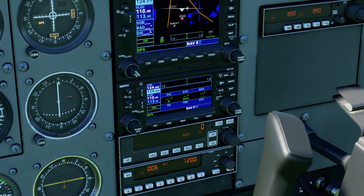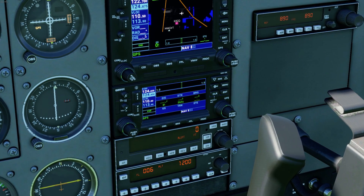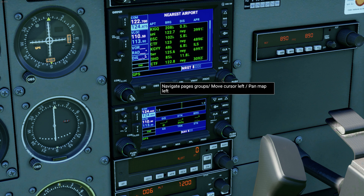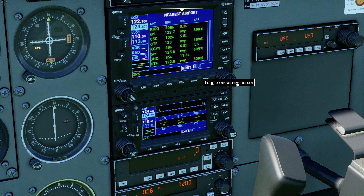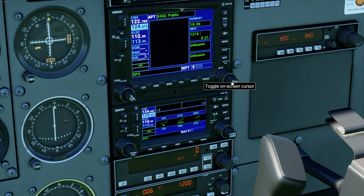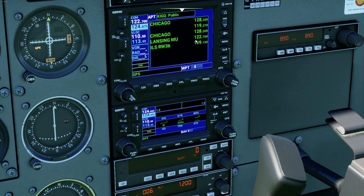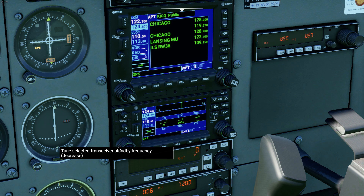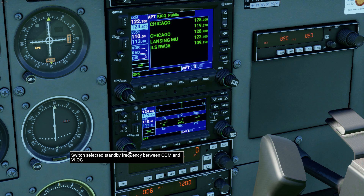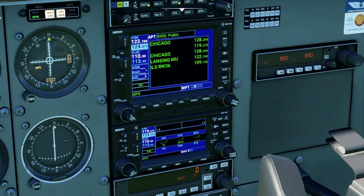I always recommend setting your radios before you start taking off so you can be focused on flying and not on setting your radios. First things first, we've got to get the weather. You can use the big wheel to roll over to your nearest airports, get the cursor, and click enter. This tells me everything about Lansing Municipal Airport. I'll use the small wheel to flip between pages — they have the frequencies. The weather frequency is 119.27. I like to put ground frequencies on COM2, so: 119.27.